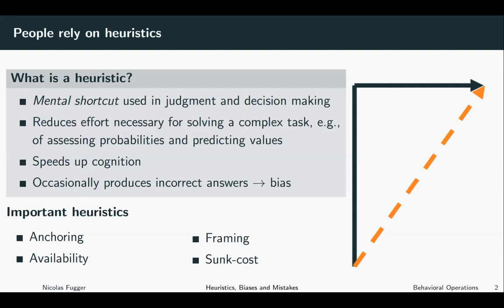Anchoring describes that individuals typically depend too heavily on an initial piece of information when making a decision. They take this initial information as an anchor and adjust only slightly from it, so the estimate they come up with is biased towards that anchor.